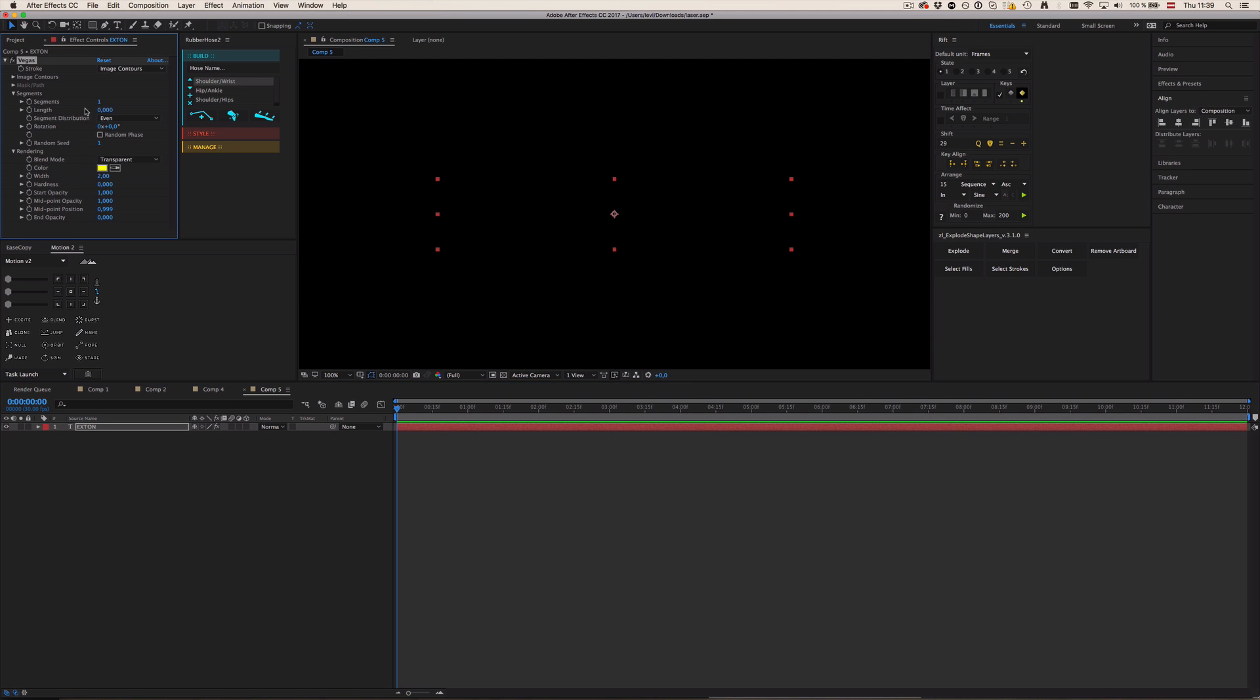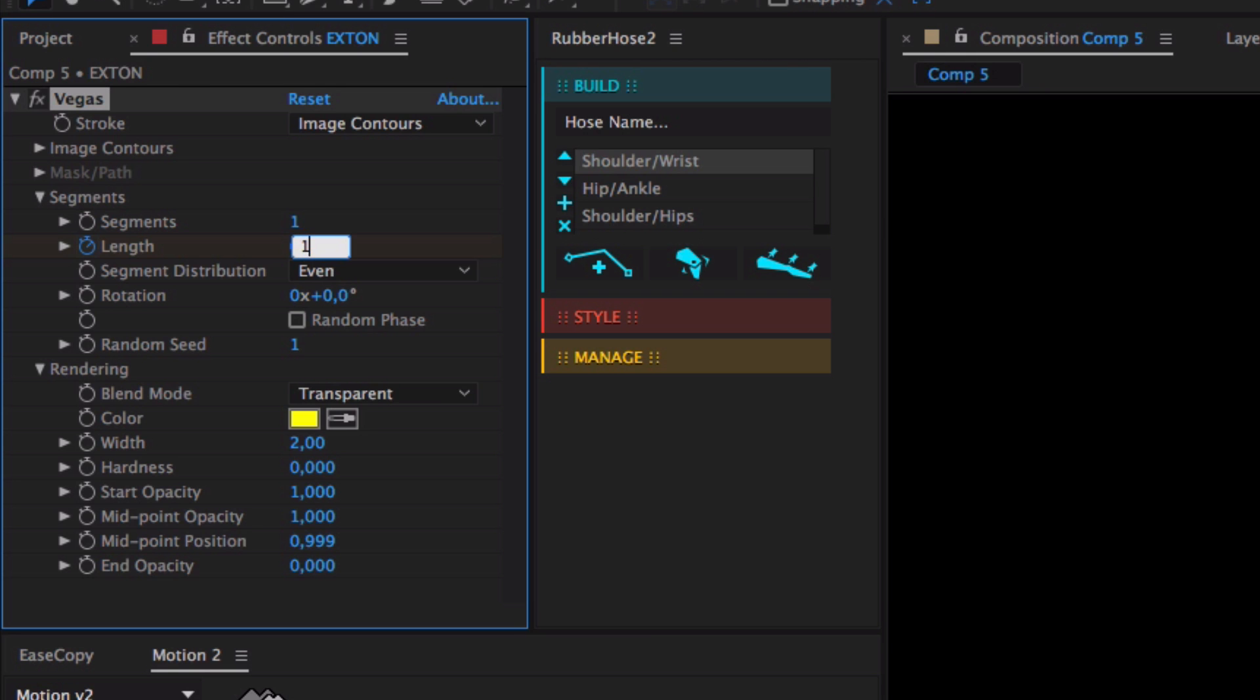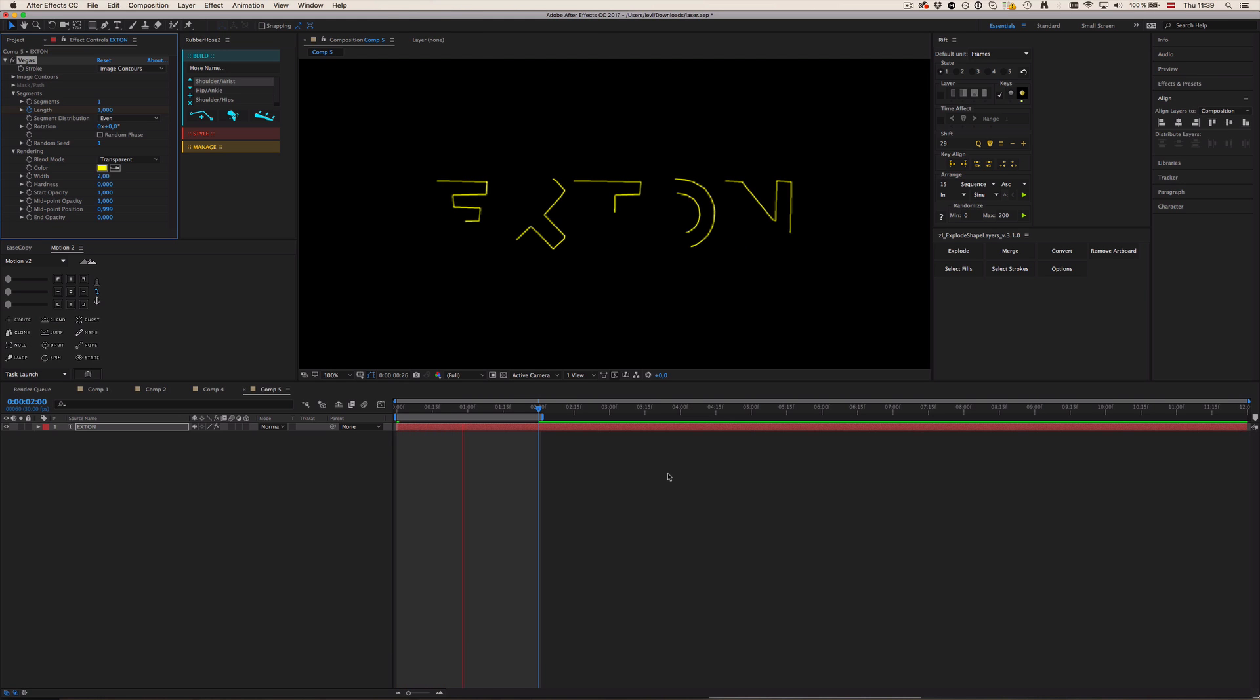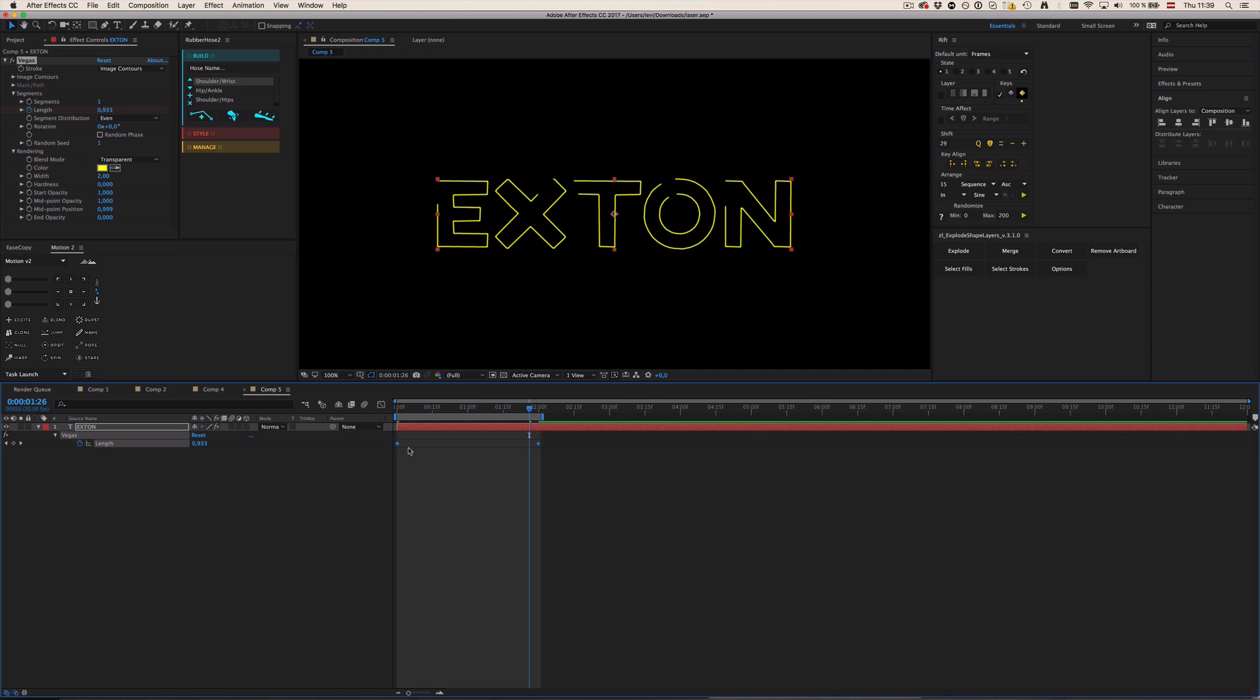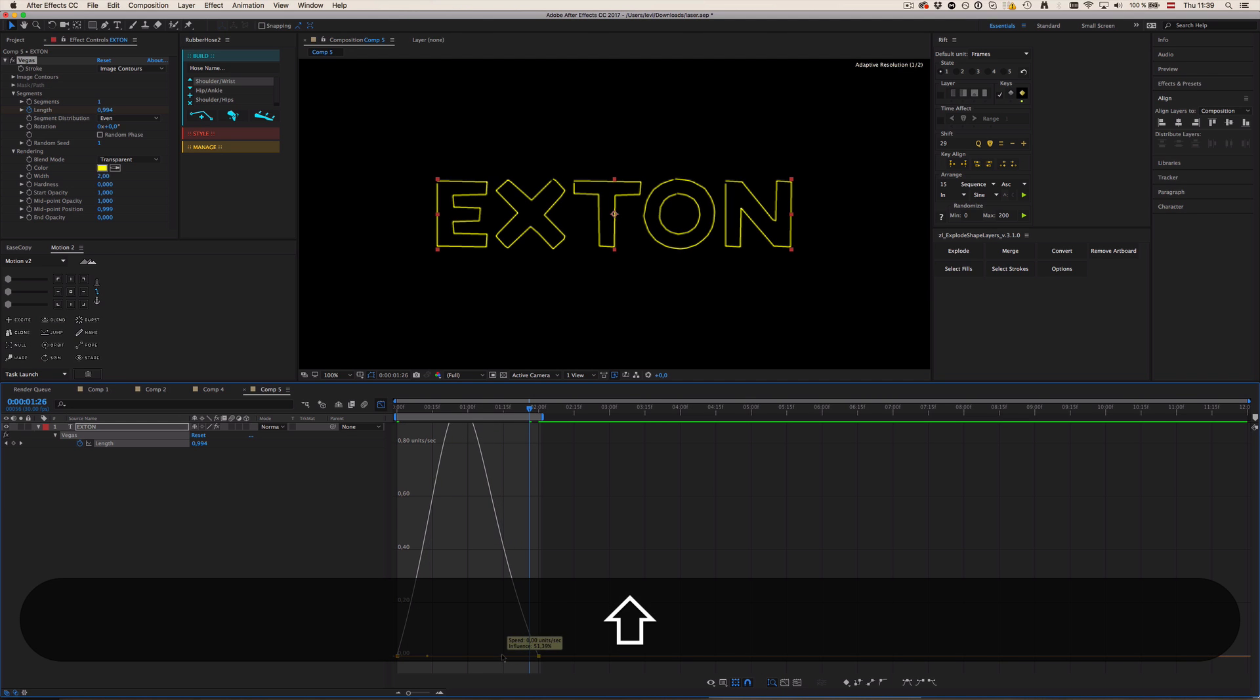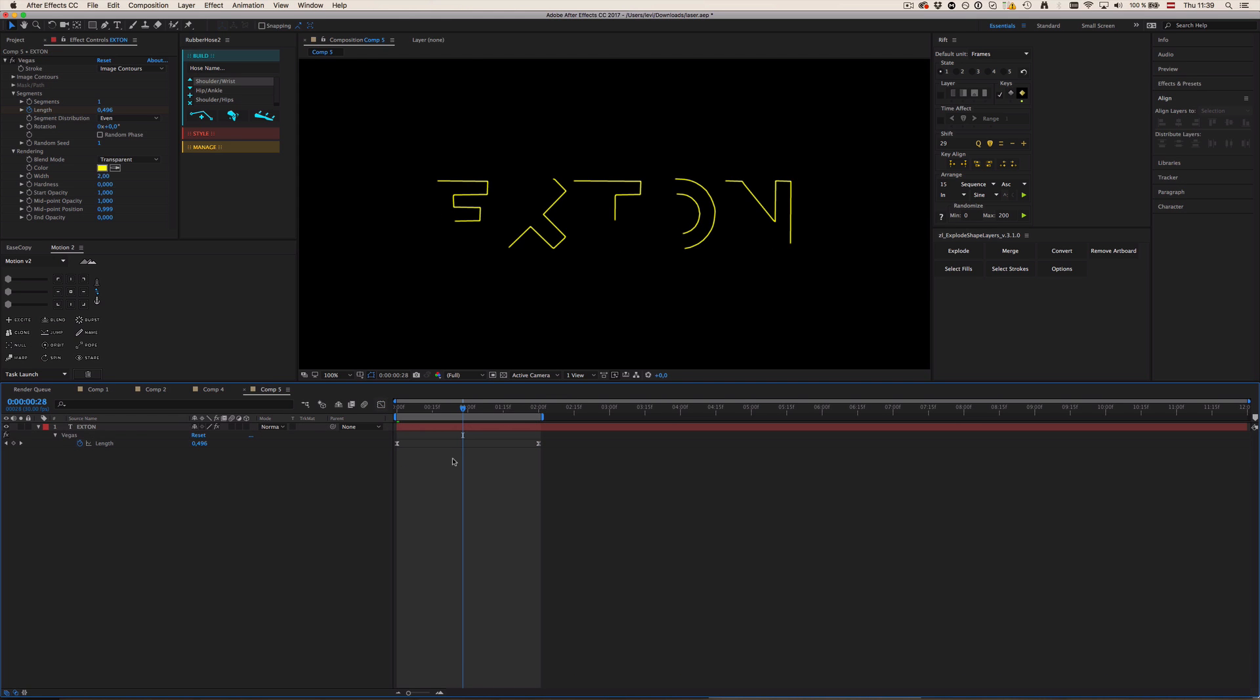And now we can even animate the length as like a trim path thing. So I'm going to make a keyframe at zero, go forward two seconds, change it to one, and let's end our composition here pressing N. Now we can see we have this very boring trim paths animation. Select both keyframes, click F9, and then we're going to change the graph a little bit so we have a bit more exciting animation.